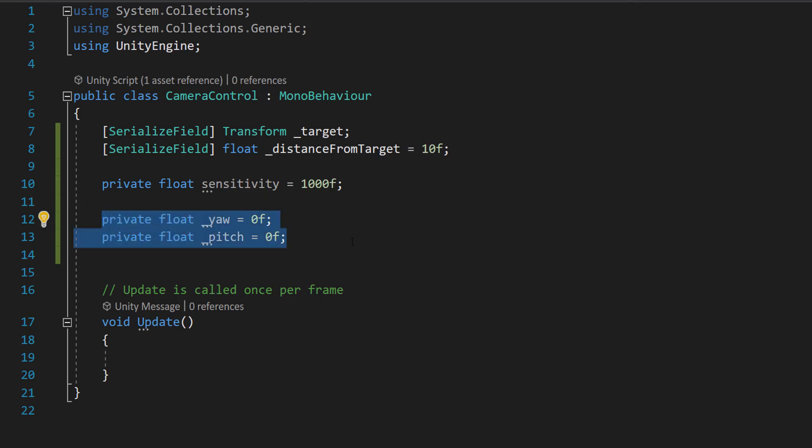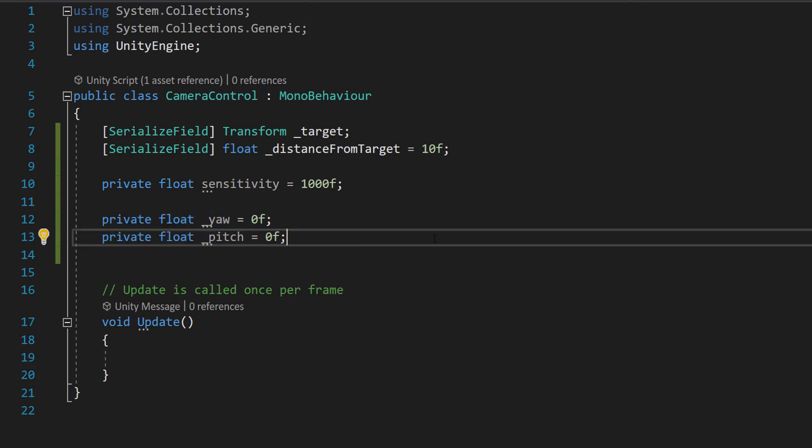And the pitch is rotation around the x axis or the horizontal axis. These are industry standard names and if you're curious where they come from, these terms have been used to describe those types of rotations well before game development was a thing. So I'm not going to go into that in this tutorial.